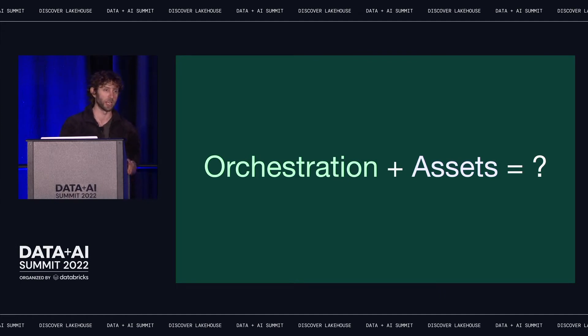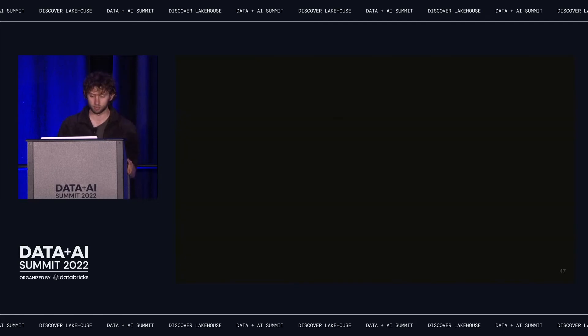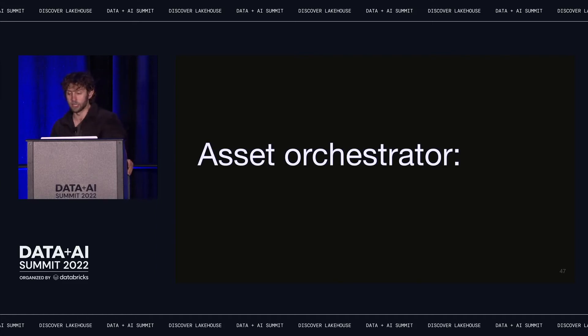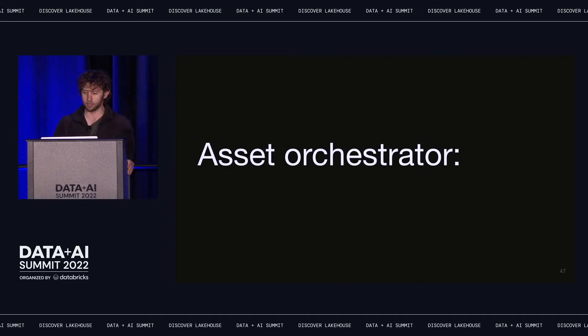But if you try to pose these questions to a traditional orchestrator, you'll immediately run into the issue that they have no idea what an asset is. They can tell you what tasks completed and what tasks are meant to run after each other, but not how any of that relates to the assets that these tasks are reading or writing. They're ill-equipped to answer these questions because asset is not a core part of their data model. So if we could conceive of orchestration centered on assets, we'd have an extremely powerful set of tools for managing and understanding those assets. The job of an asset orchestrator is to manage change in data assets.